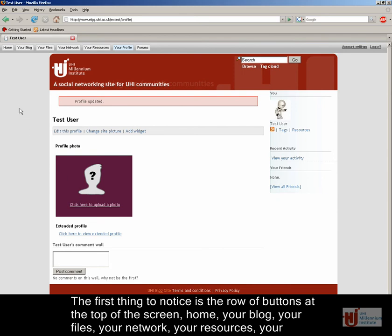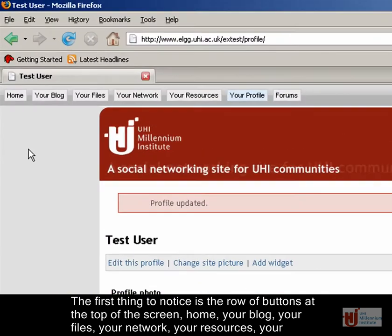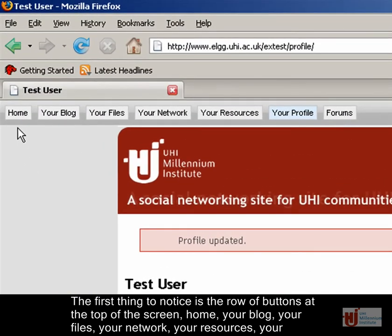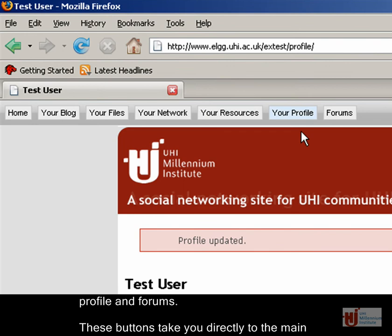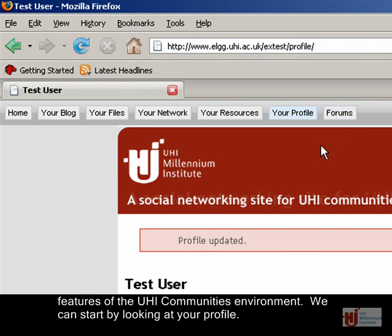The first thing to notice is the row of buttons at the top of the screen – Home, Your Blog, Your Files, Your Network, Your Resources, Your Profile and Forums. These buttons take you directly to the main features of the UHI Communities environment.